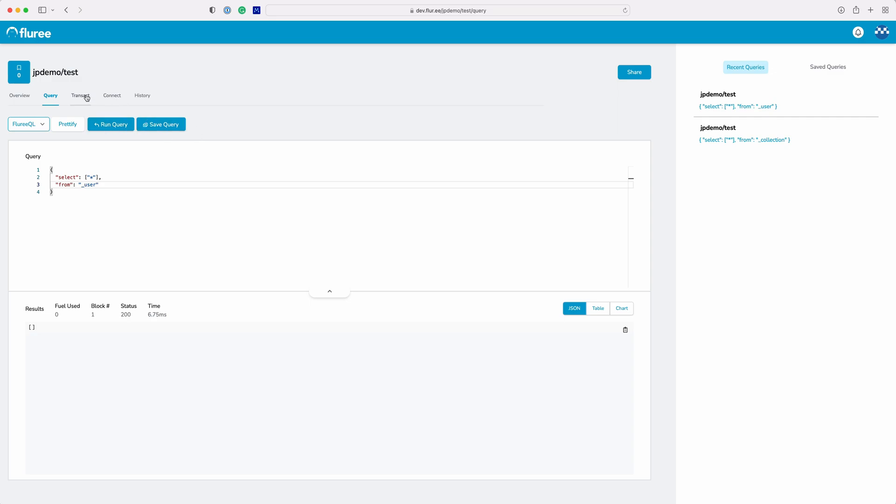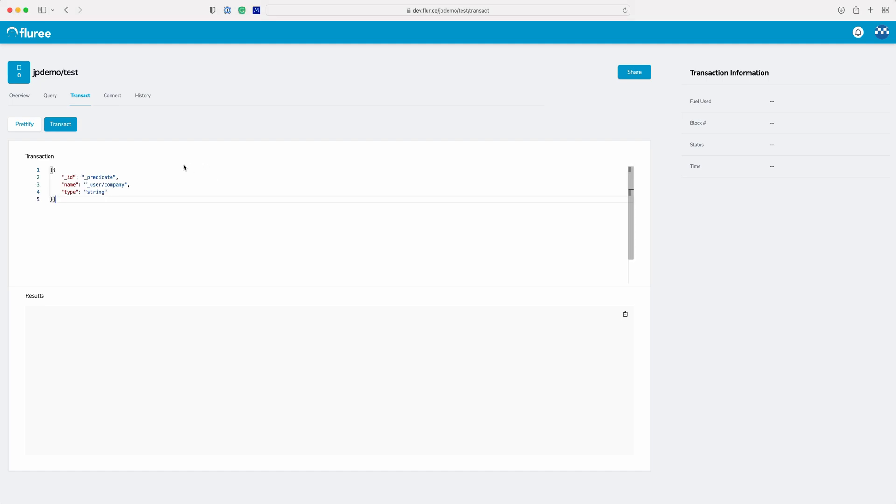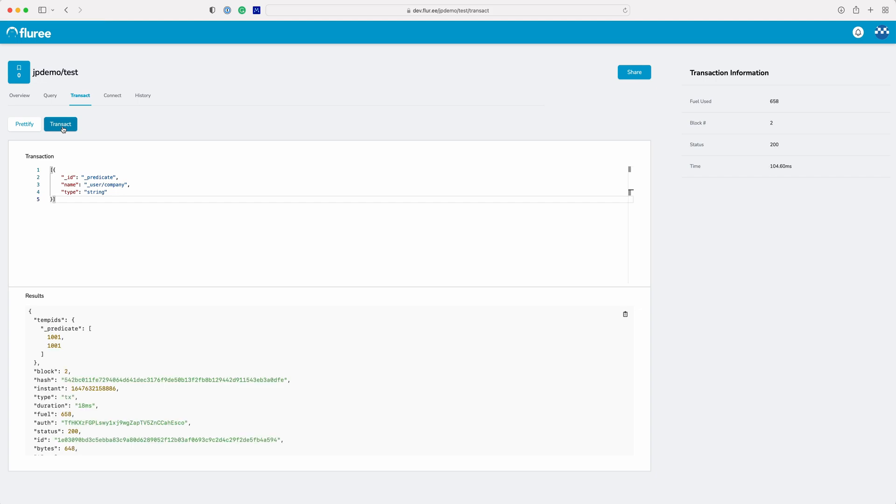To add users we're going to click on the Transact tab. Before we add users let's add an additional predicate of company to the user collection. Now we can add our user with the company predicate.